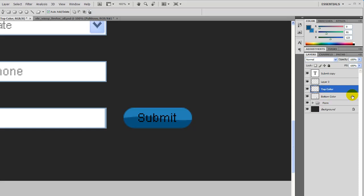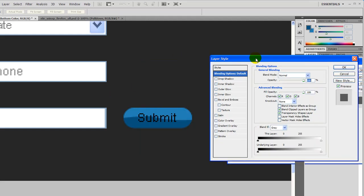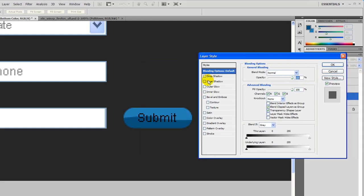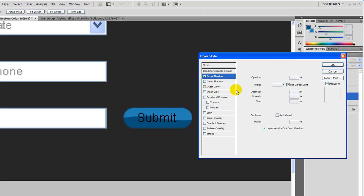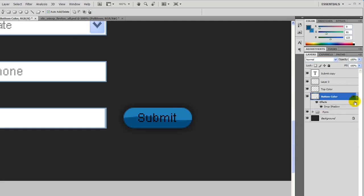Now let's double-click the bottom color layer. We're going to give this a typical drop shadow. Let's drop the distance down to zero, and the size — let's go with about 9. Looks OK for now, we can always change it later.